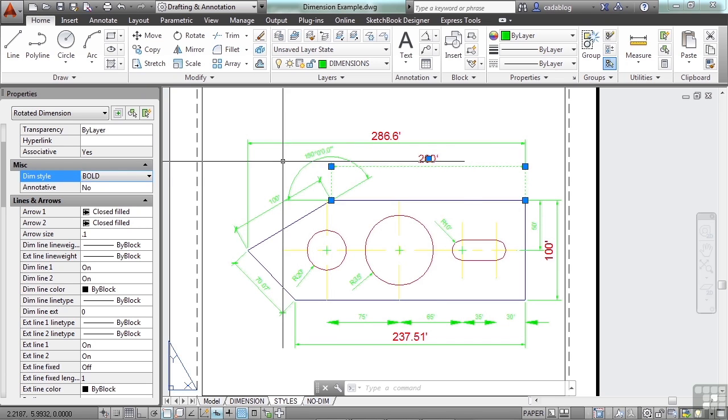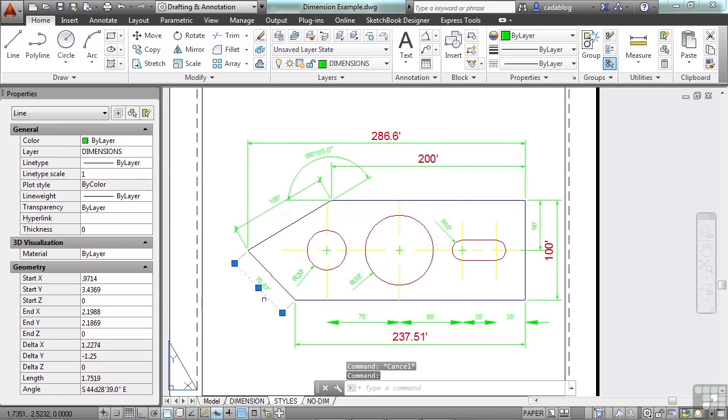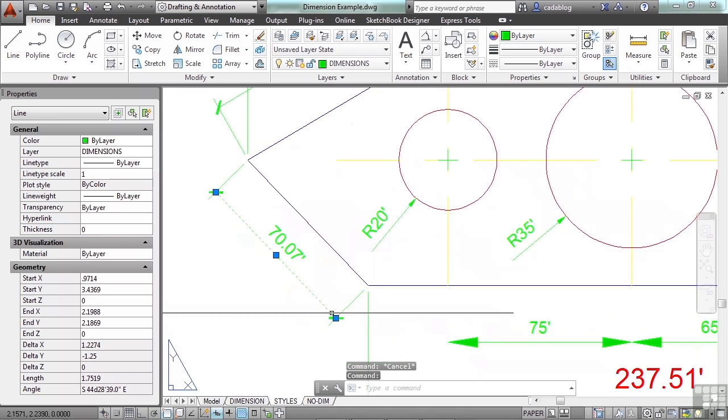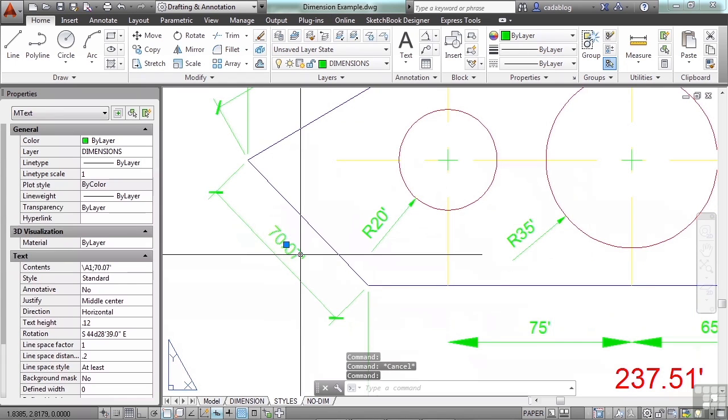If the dimension has been exploded, for example, like this one here, all it is is a bunch of lines, a piece of text.